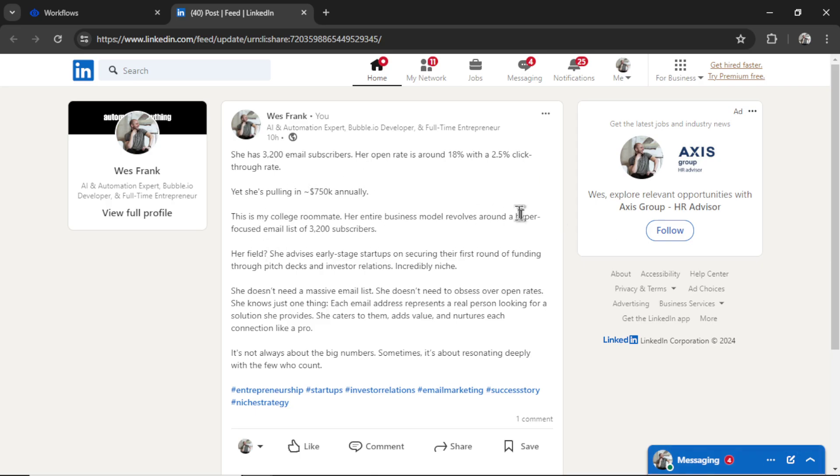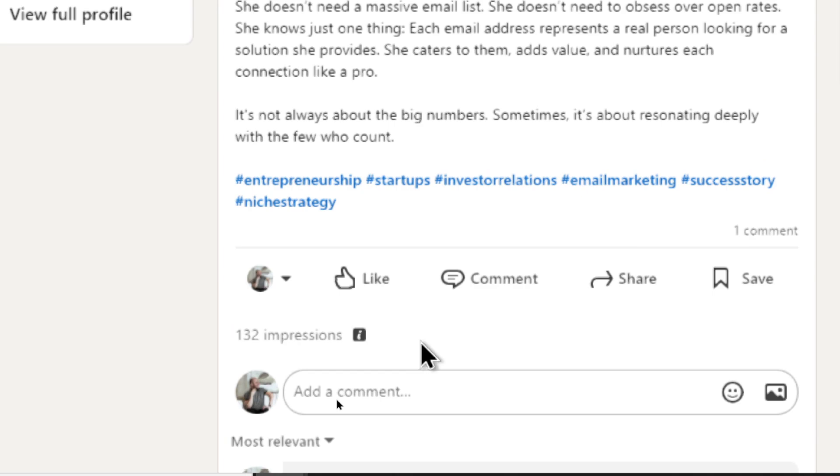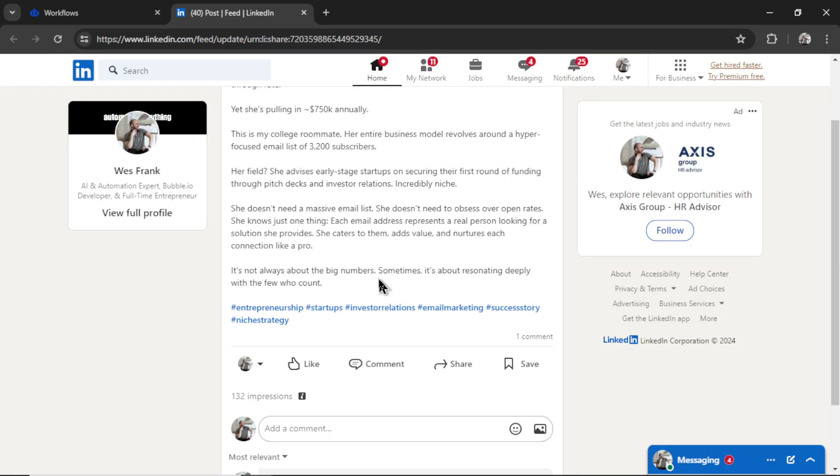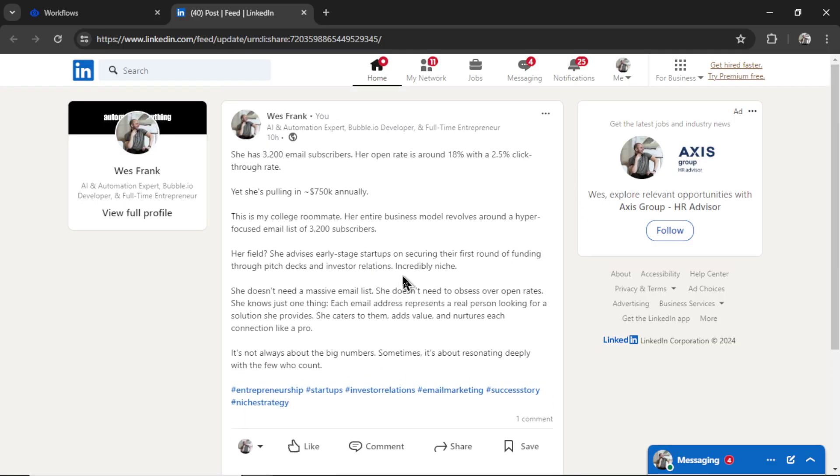It takes me back over to LinkedIn where I can view the post. It already has 132 impressions across the LinkedIn network. I think that's pretty cool. But let's read this post to see what it spit out.